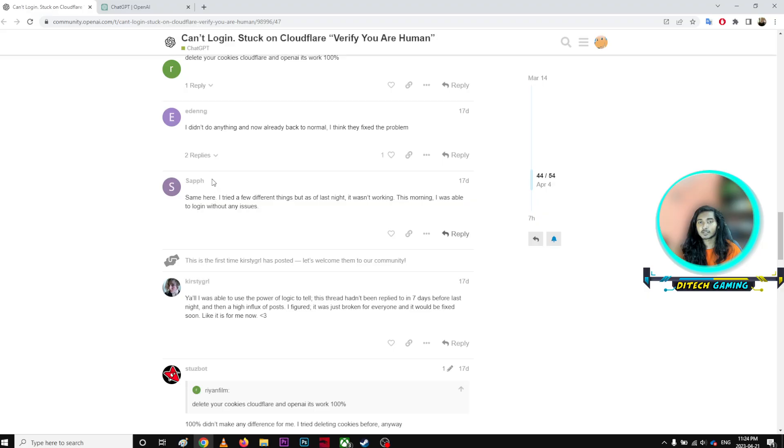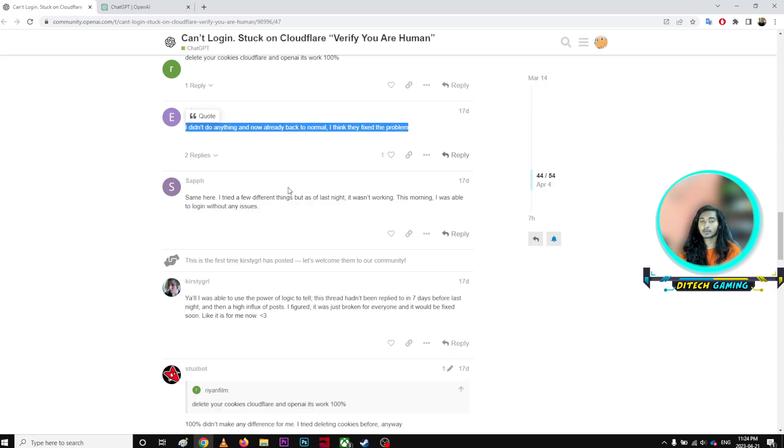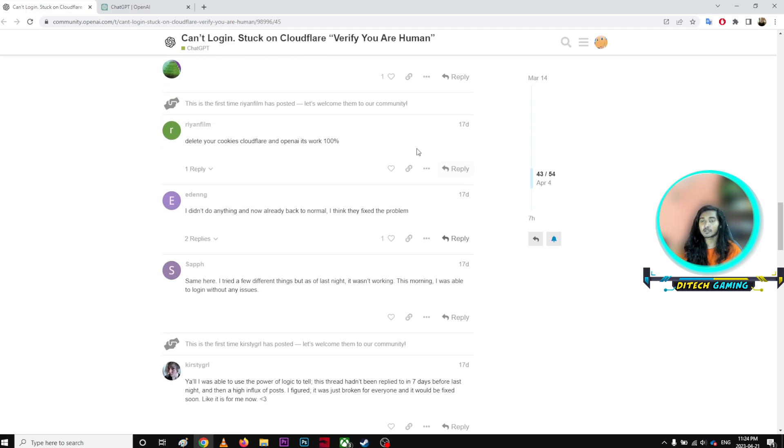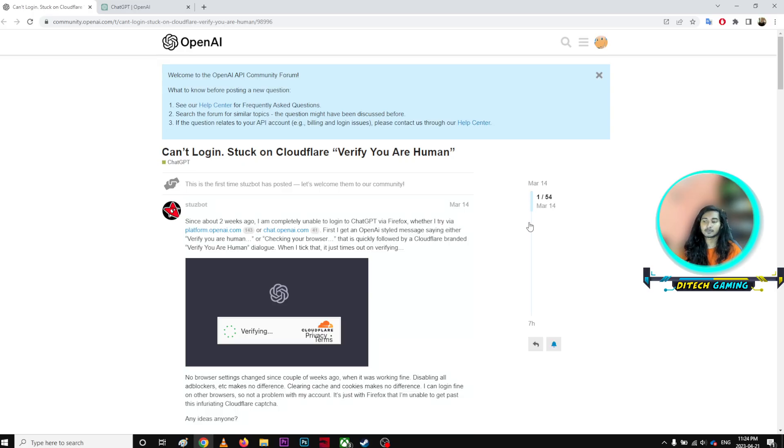Many days ago I didn't do anything and now it's back to normal - I think they fixed the problem. Sometimes it gets broken, sometimes it doesn't. It was happening 17 days ago, and before that on March 14, so March 14 and April 3rd had this problem. The same problem might happen again in the future.